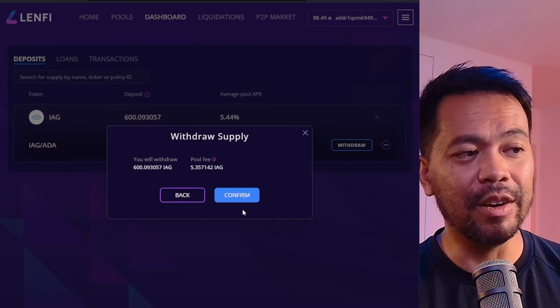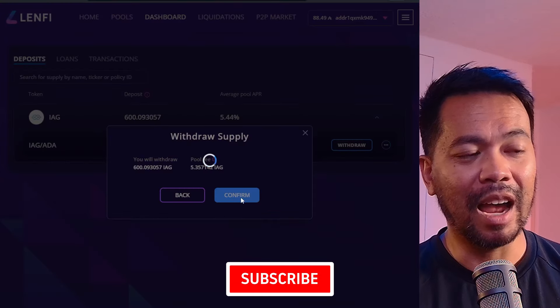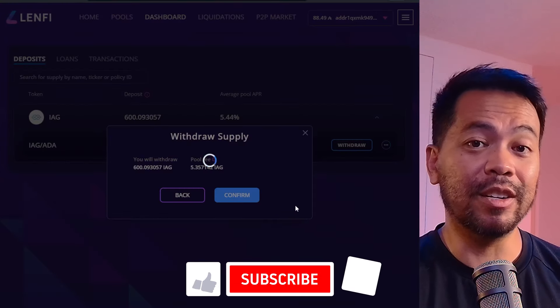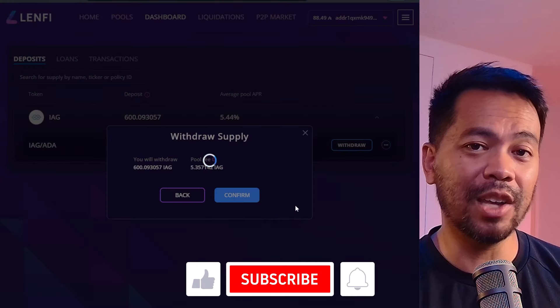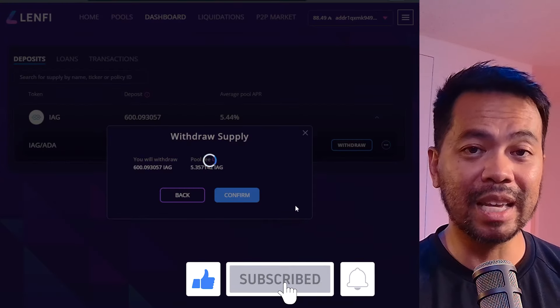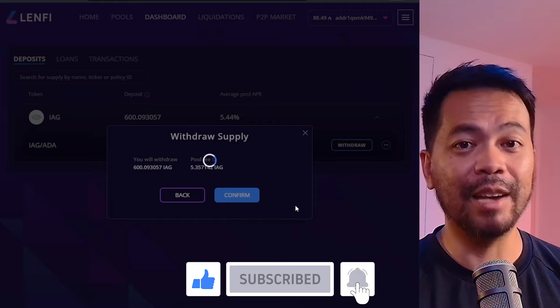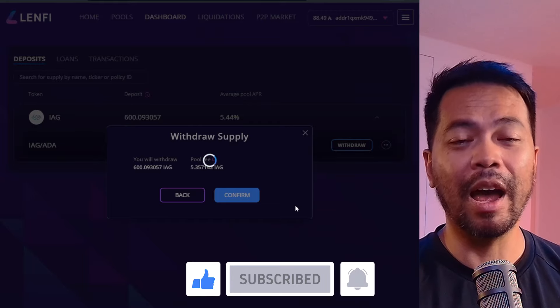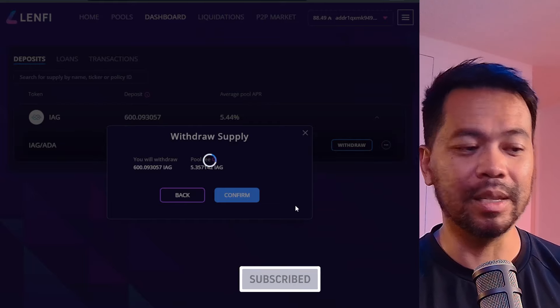Click on Next, confirm, and this will give me a transaction that I'll need to sign. I can then post that transaction and withdraw all my IAG tokens.